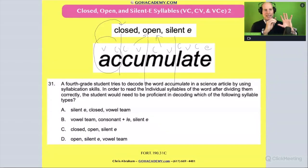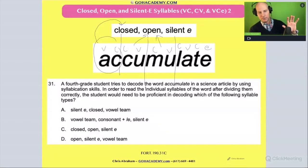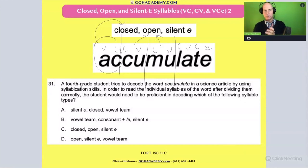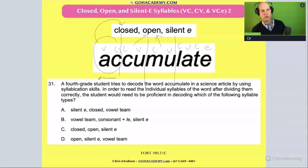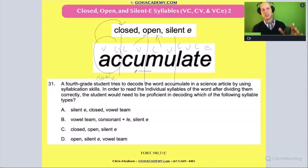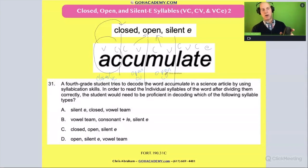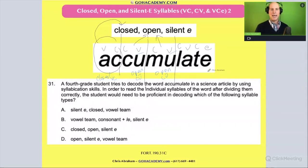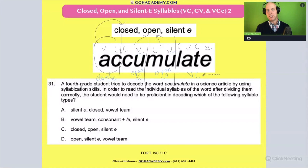So let me write it down. Accumulate — four syllables. The first one is closed: it's a vowel-consonant. The next two are open: consonant-vowel, open; consonant-vowel — and the vowel is long. This is a long U, long U. And the last one, 'late,' is a vowel-consonant magic E.